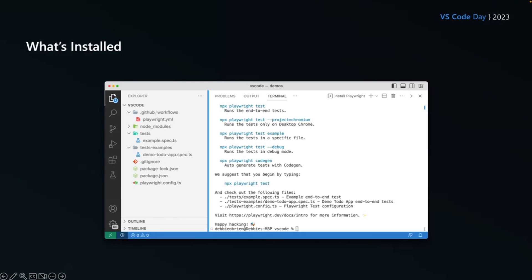Now you can see in the terminal here, Playwright is giving us all these messages, everything we can do, NPX Playwright test, and how we can run everything. We're not even going to use the terminal today. We're going to run everything visually using VS Code.